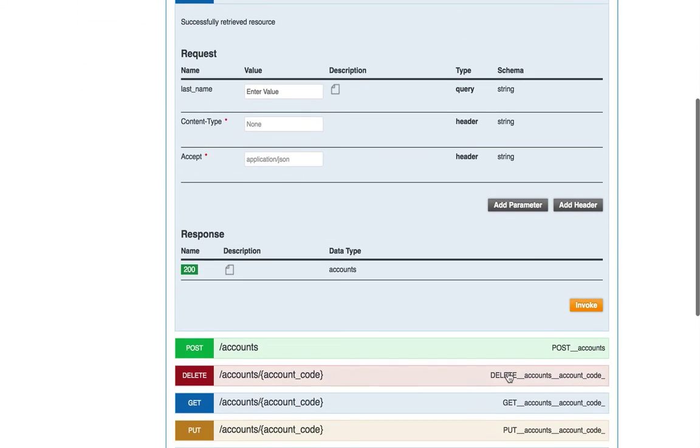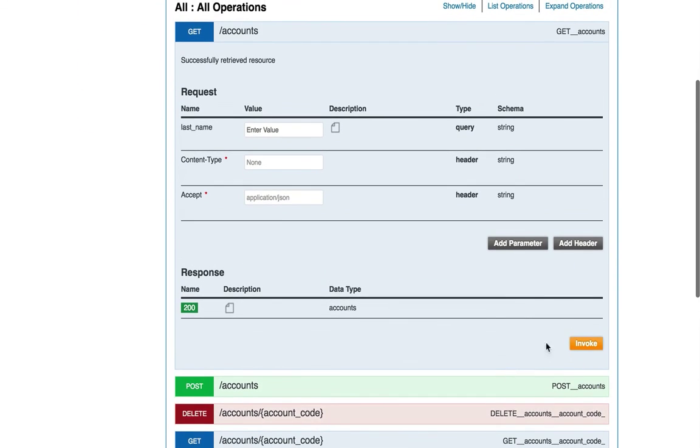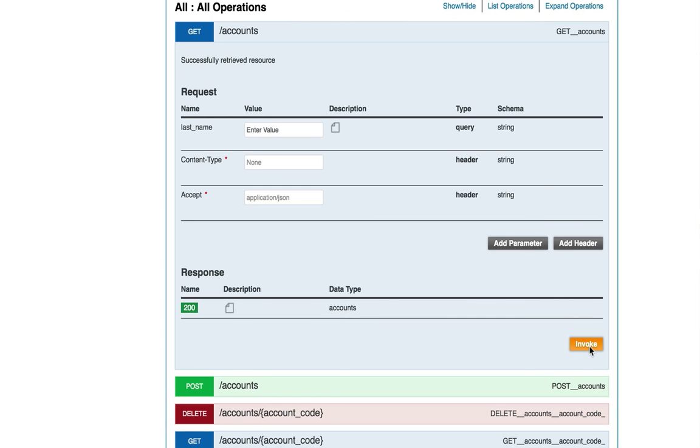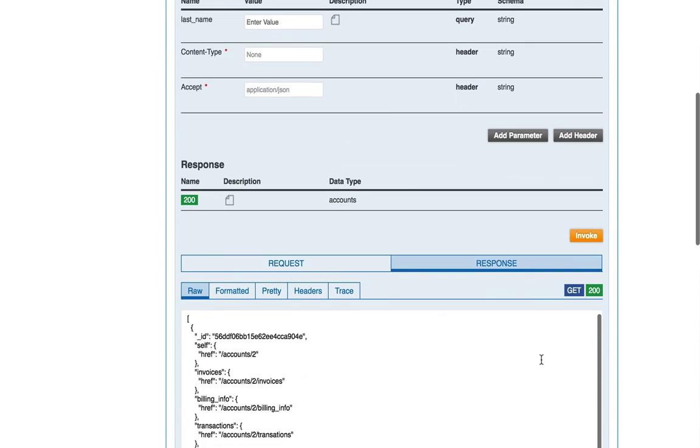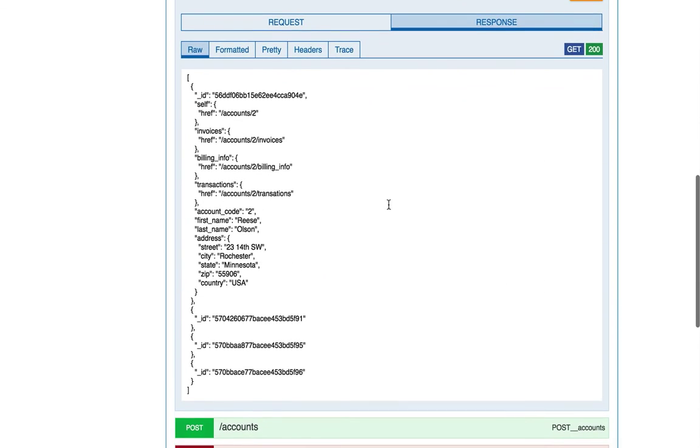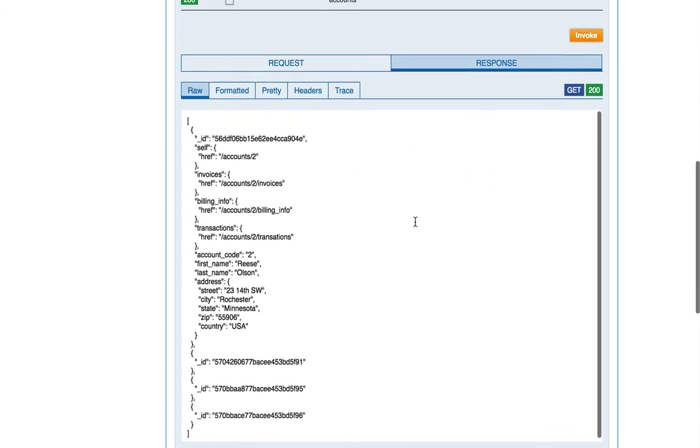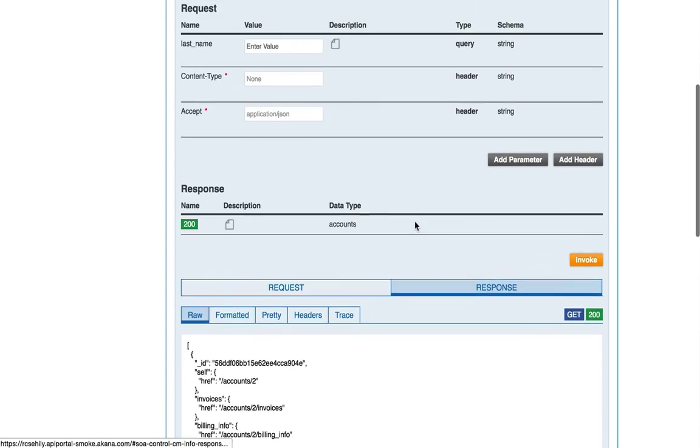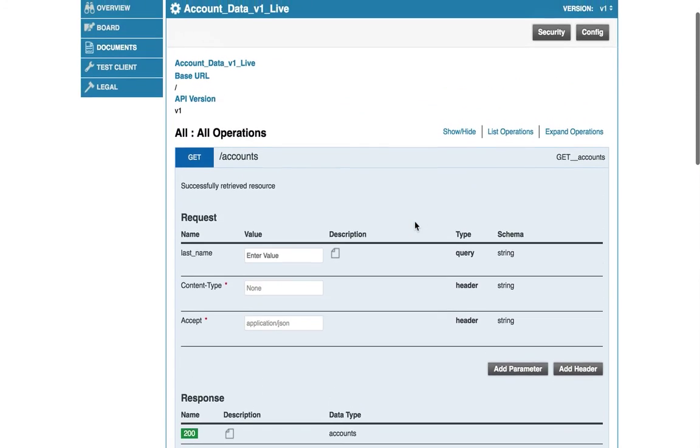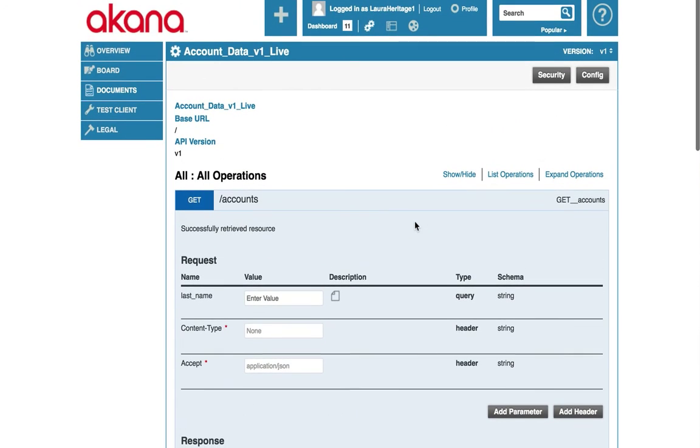Now when we come back down here to the get accounts resource, we're going to see that the invoke is enabled and we can invoke it. Now we have successfully invoked the API and got a response. And that is how you create an app and subscribe to the API.